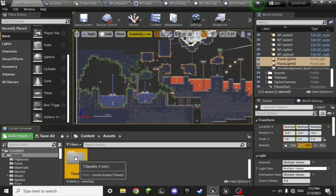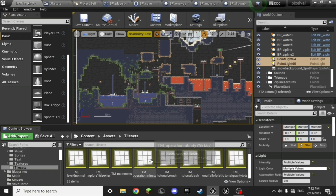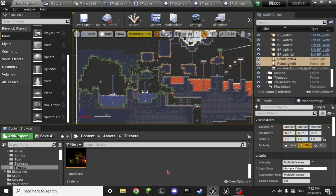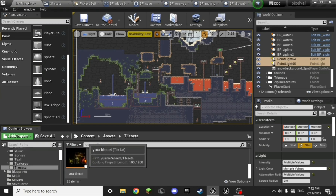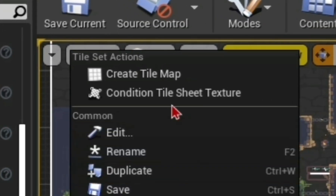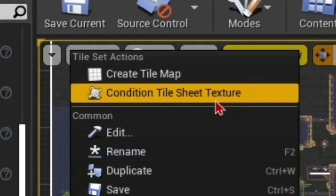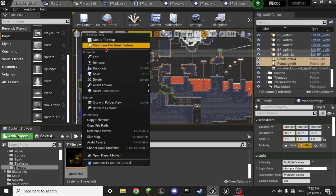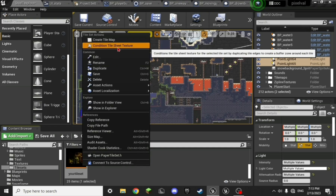Go to the Tile Set location, right click on it, and press on Condition Tile Sheet Texture. After that, just save the texture and you're good to go.